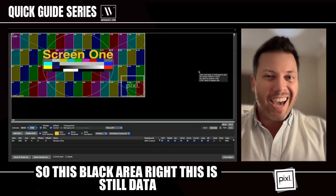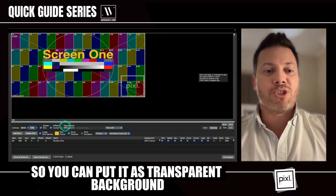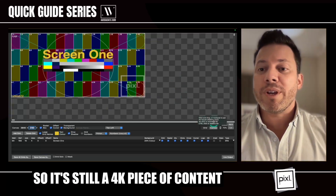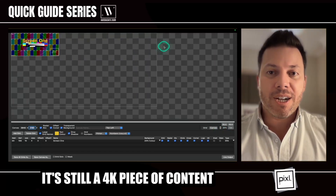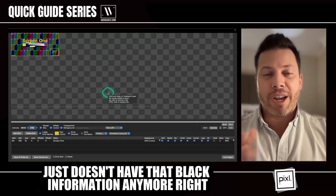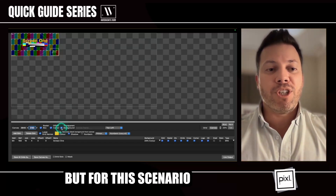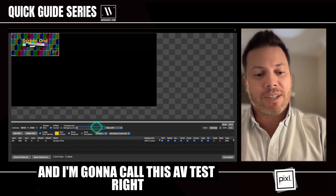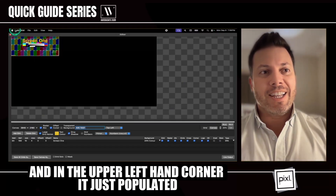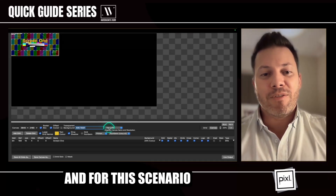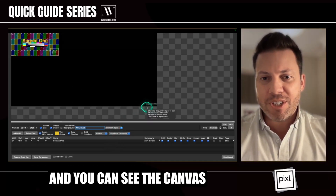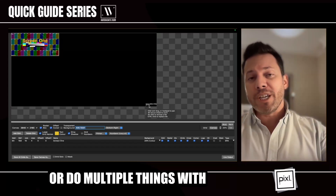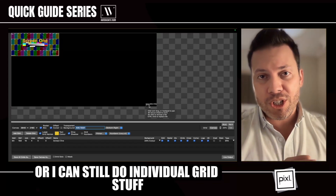This black area is still data — still metadata you can send down the pipe. So you can set it as a transparent background, and now it's an alpha channel. That data isn't really there, but you still have your raster box, so it's still a 4K piece of content. It just doesn't have the black information anymore because this is digital pixel manipulation. For this scenario I want you to have that data there. Then we have a canvas name, which right now is blank. I'm going to call this AV Test — you can see it just populated in the upper left-hand corner. I'll move it down to the bottom right. You can see the canvas reads 3040 by 2160, AV Test. This is the file name I can export to multiple destinations, or I can still do individual grid stuff.